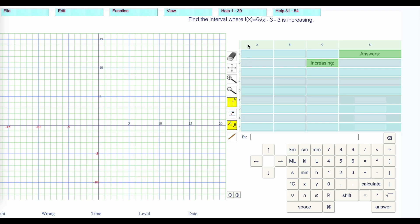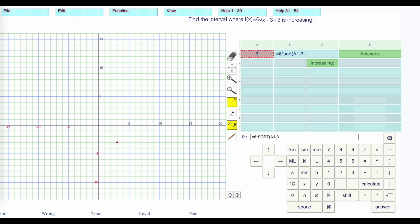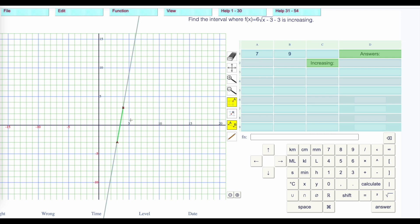Now let's look at when this function is increasing. It's opening up and to the right, so it's increasing from the vertex to infinity. The vertex is at 3, negative 3. Let's find some values: at x equals 3, y equals negative 3 — that's 6 times the square root of positive 3 minus 3, which is 0, times 6 is 0, minus 3 is minus 3. If we go to x equals 4, we get 3. At x equals 7, we end up with 9. At x equals 12, we end up with 15. It's going to keep opening this way.